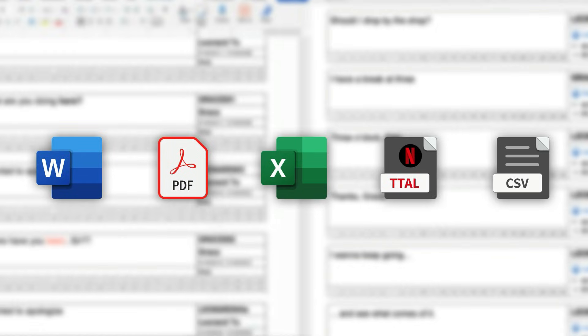Queue Pro offers advanced bulk import options from a number of file formats like XML, CSV, Word, Excel, TTAL, or even subtitle files.